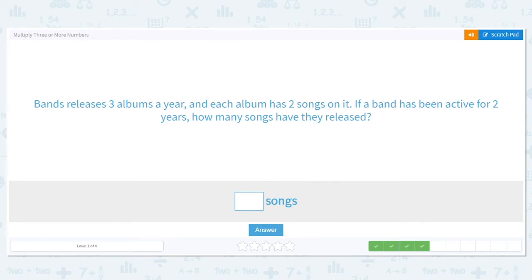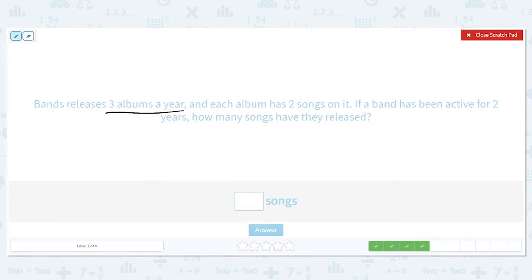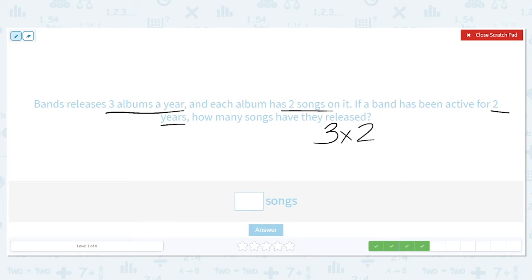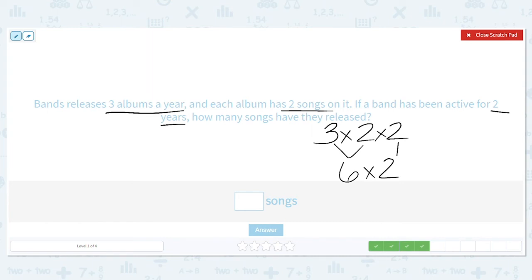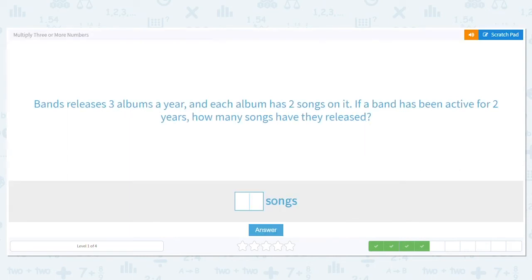Bands release three albums a year, and each album has two songs on it. If they've been doing this for two years, how many songs have they released? There are three albums every year, each album has two songs, and they've been doing this for two years. I like ending with a two, so three times two is six. And six times two is 12. So that means they have released 12 songs.